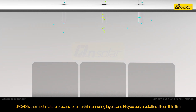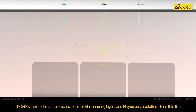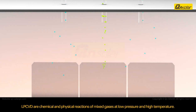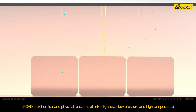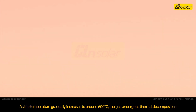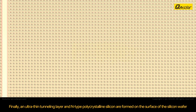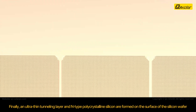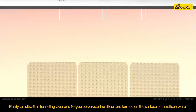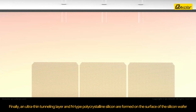LPCVD is the most mature process for ultra-thin tunneling layers and n-type microcrystalline silicon thin film. The process conditions involve chemical and physical reactions of mixed gases at low pressure and high temperature. As the temperature gradually increases to around 600 degrees, the gas undergoes thermal decomposition. Finally, an ultra-thin tunneling layer and n-type polycrystalline silicon are formed on the surface of the silicon wafer.